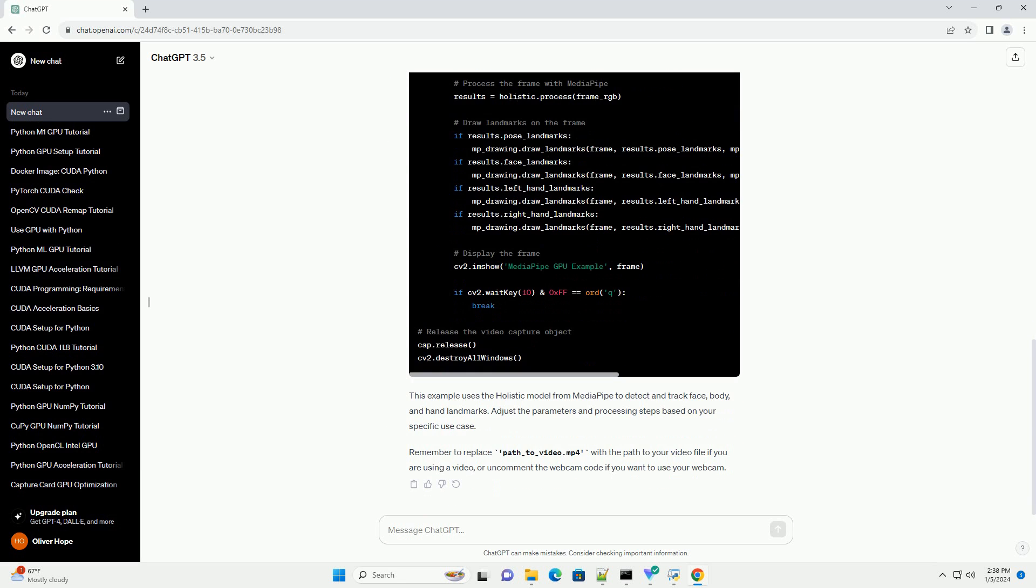Adjust the parameters and processing steps based on your specific use case. Remember to replace path_to_video.mp4 with the path to your video file if you are using a video, or uncomment the webcam code if you want to use your webcam.